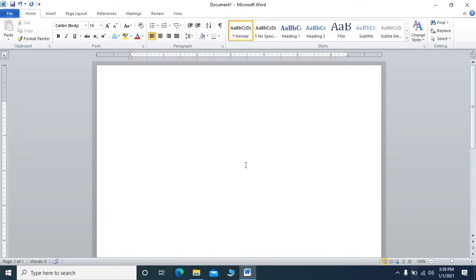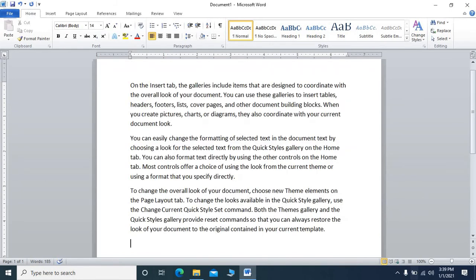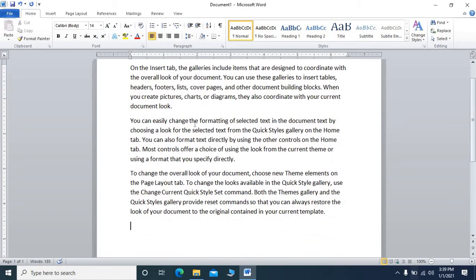To start this video we will take a random passage as a sample paragraph. We will type equals to, then type RAND, open the bracket, close the bracket, and then press Enter. Here a random passage will appear.